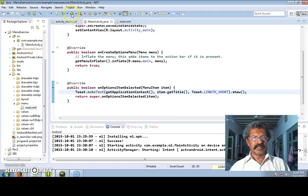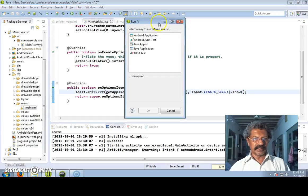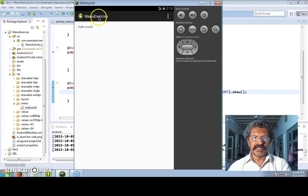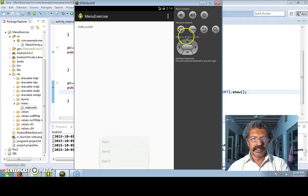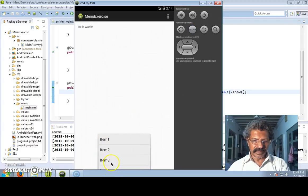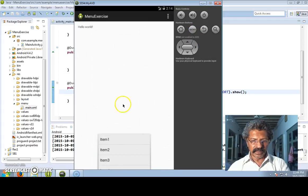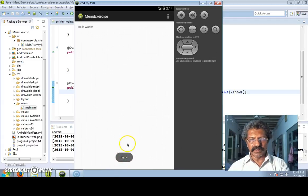Let us save and run this project as an Android application. My menu exercise has come, and when I select the menu item I see that my four items are there - one, two, three, four. If I select any item a toast message of which item was selected appears. If I select item 4 then item 4 is displayed.